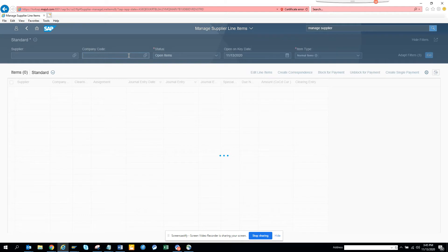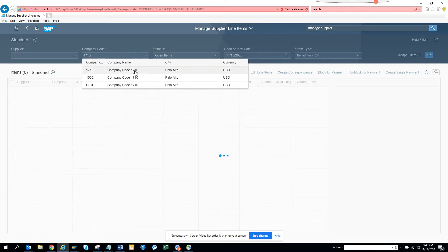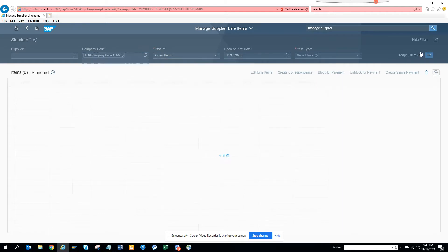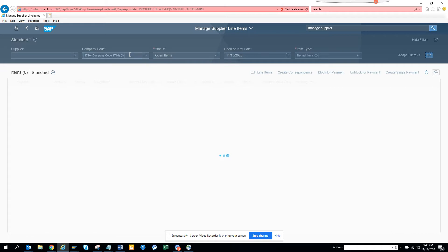This will show a lot of stuff, so let me put 1710 and it will be better. I'll click Go, because if it has everything selected, it will run forever.